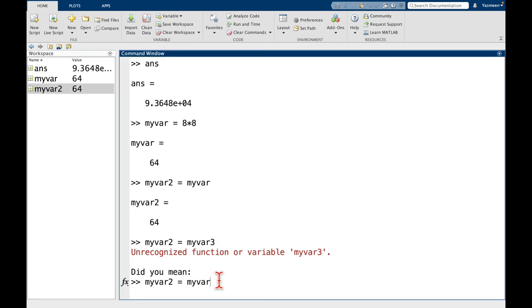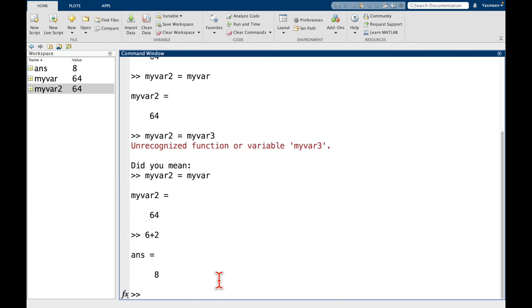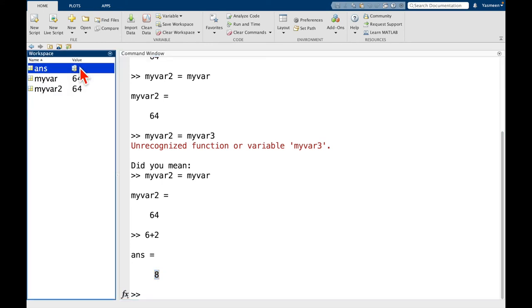So maybe one more thing I want to show you before we clear variables. So I just want to highlight again with the answer. So let's say I don't give any variable name, and let's just say I want to do like 6 plus 2, and I hit enter. So I get 8, and now we notice up here that answer has been updated to 8.